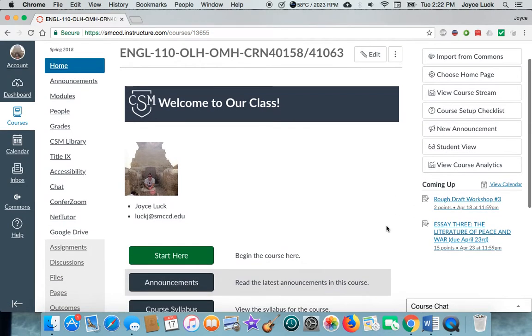Joyce Luck here. I just want to show you a little bit about how to navigate through Canvas and find things.